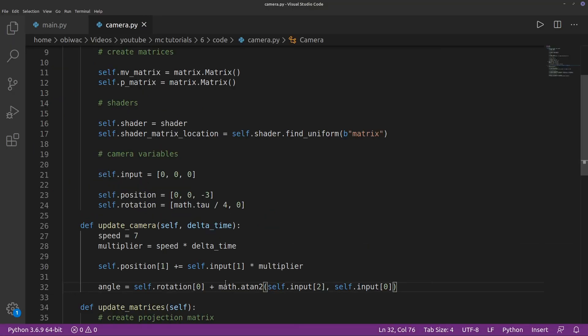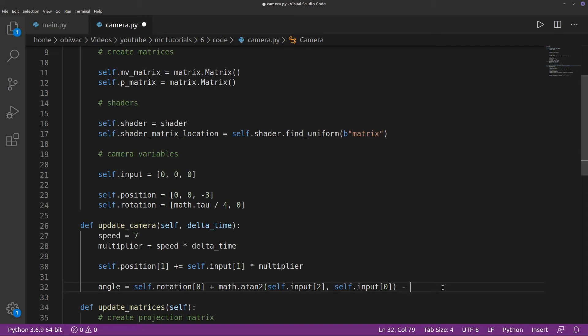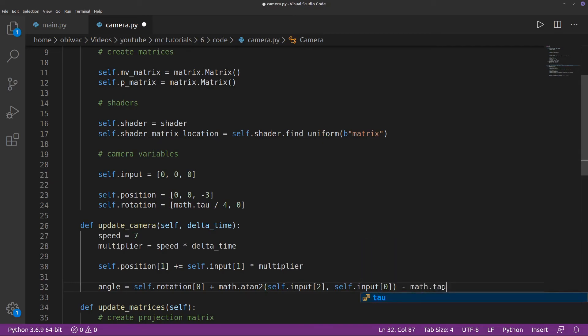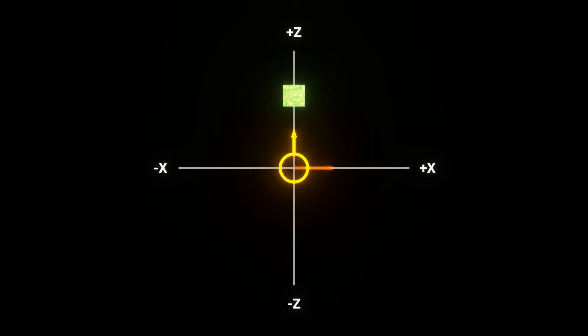The keen-eyed among you may have realized that we need to subtract tau over four radians from our angle, since our reference for forward movements is the zero angle, which is obviously not what we want since this is to our right.